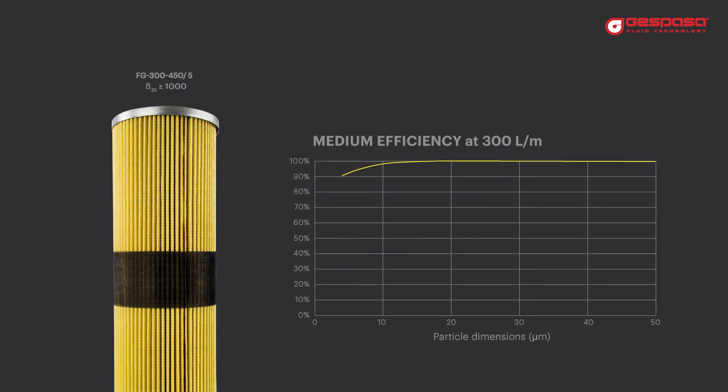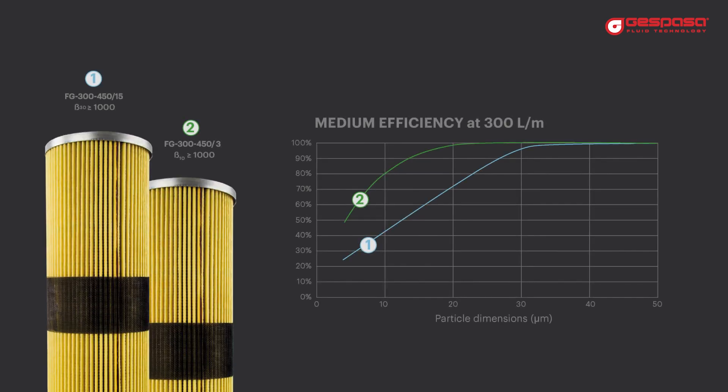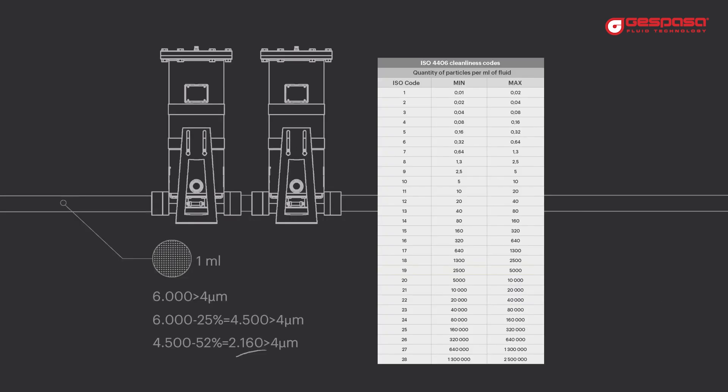If we install a more restrictive filter, we will increase the filtration efficiency in a single pass. As a negative point, the filter will saturate much faster. If we filter in two stages, we will increase the efficiency and prolong the life of the filter elements.